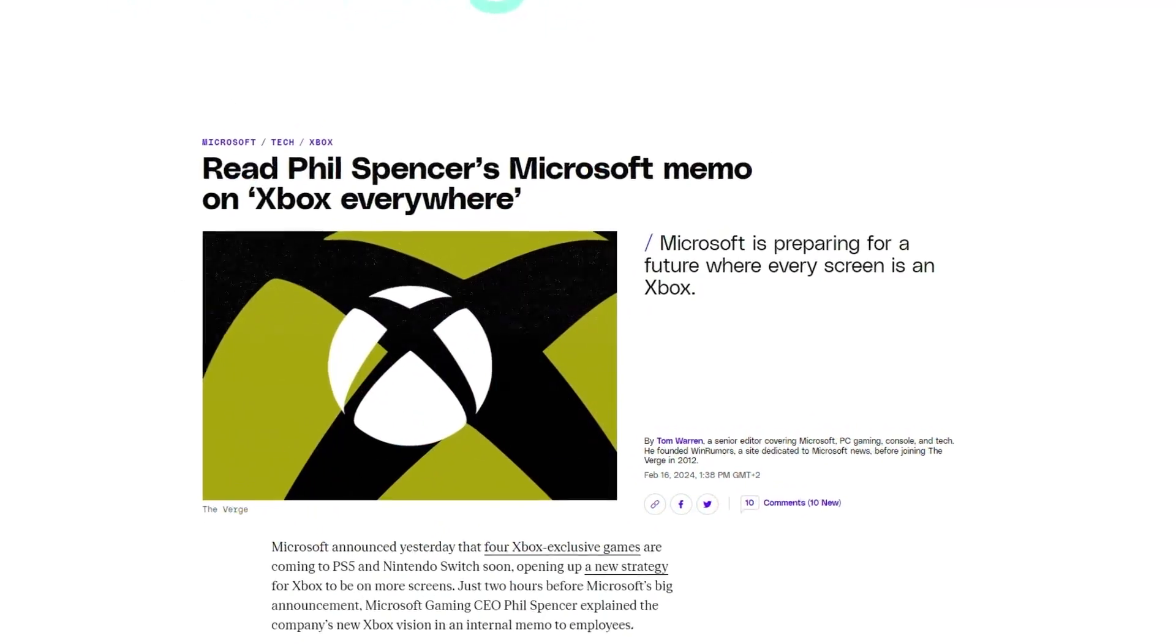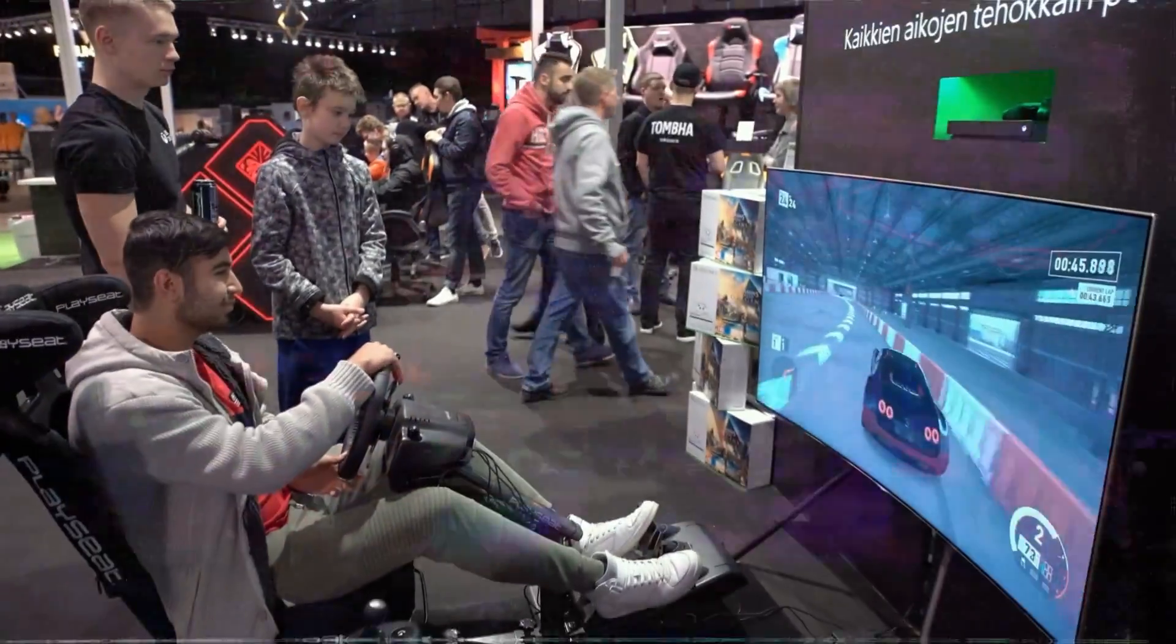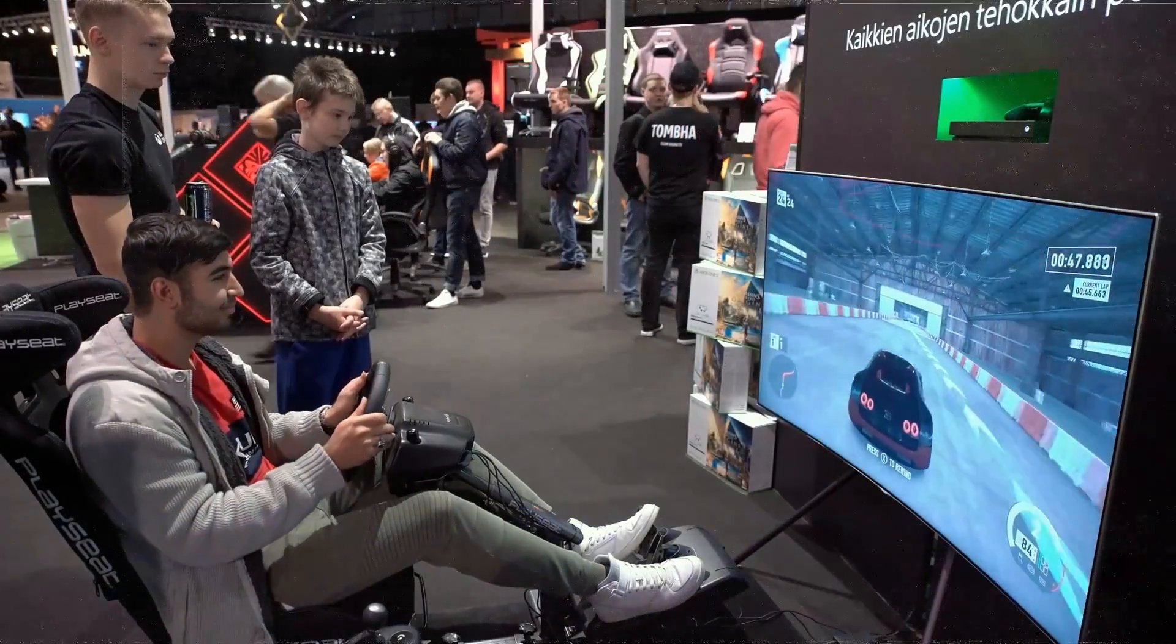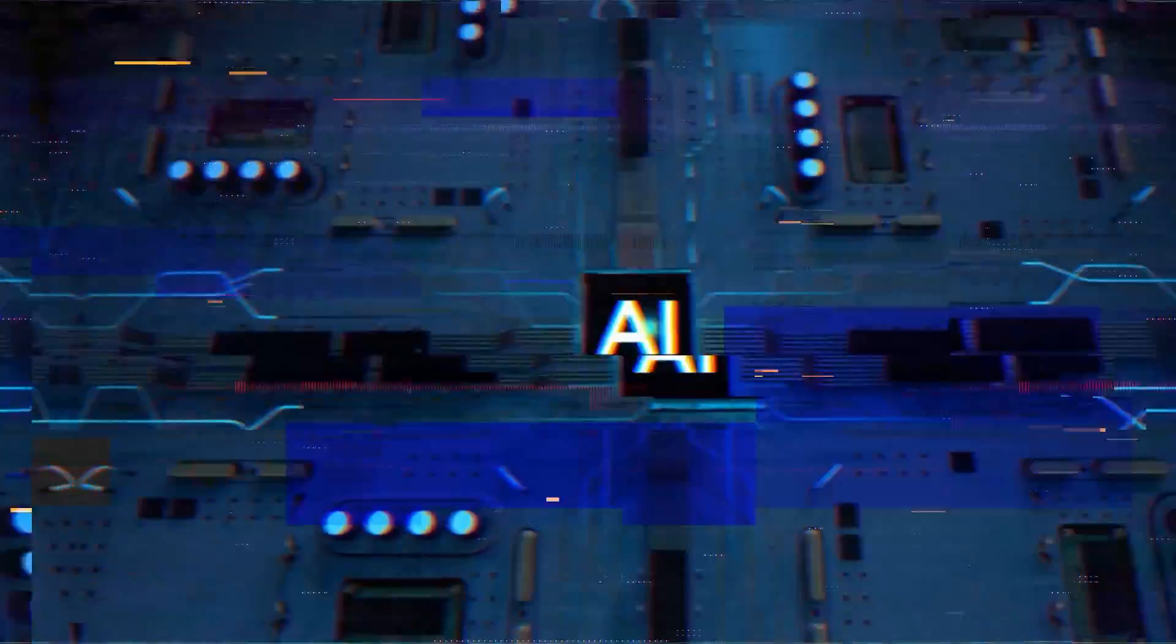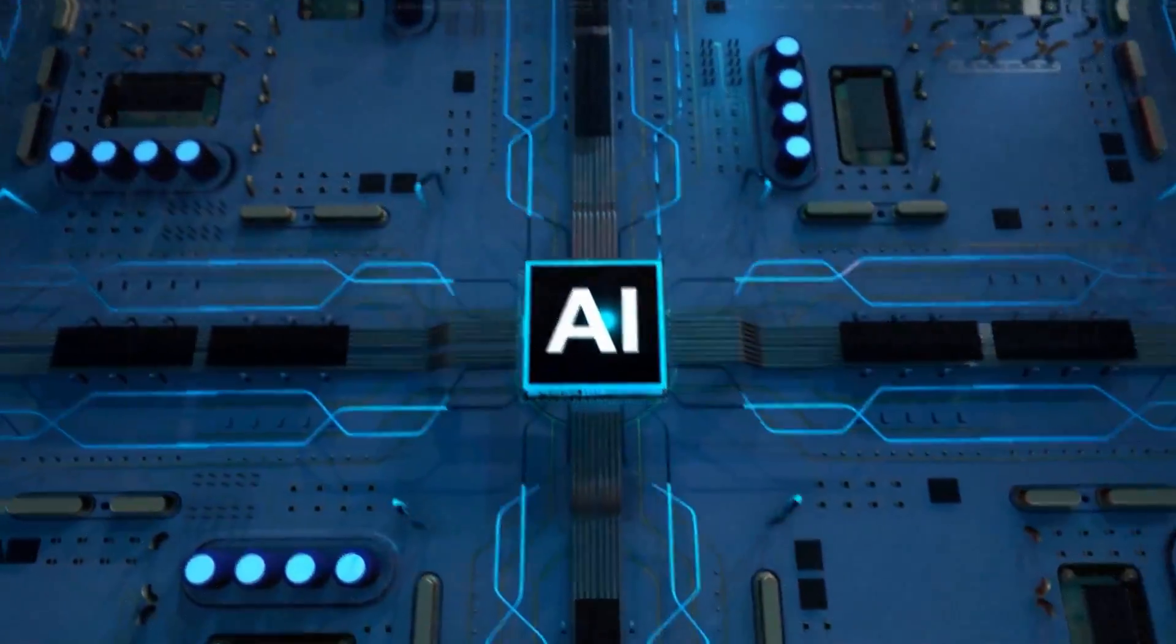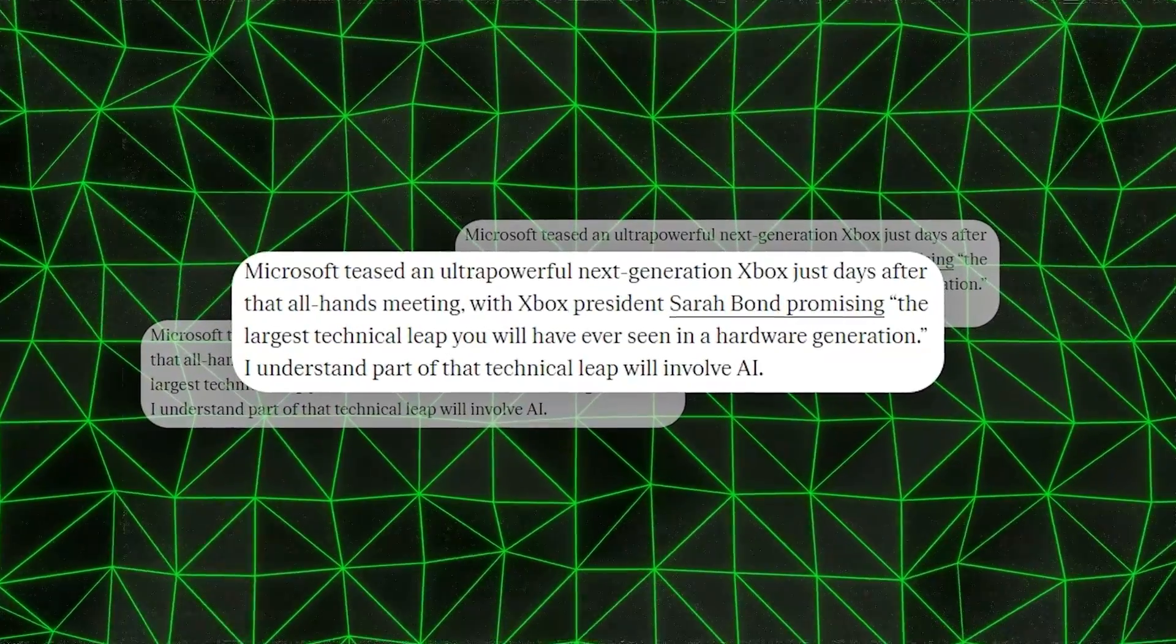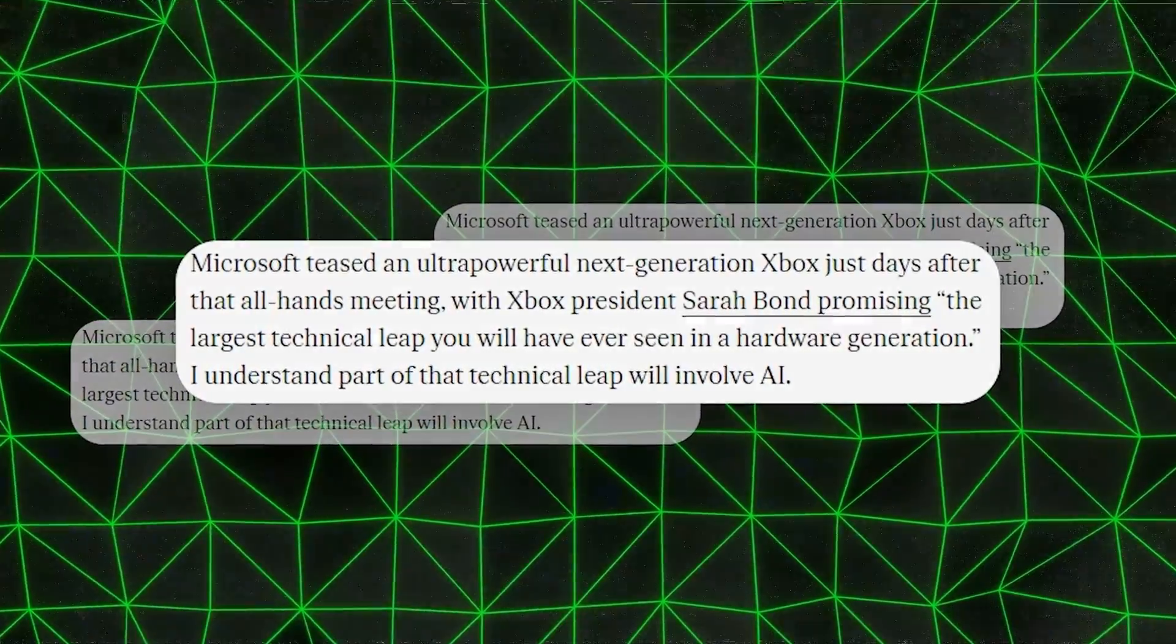Microsoft has a plan called Xbox Everywhere, which means they want you to be able to play Xbox games on lots of different devices. AI is a big part of making that happen. They even hinted at a new Xbox that would use a lot of AI to do some really cool stuff.